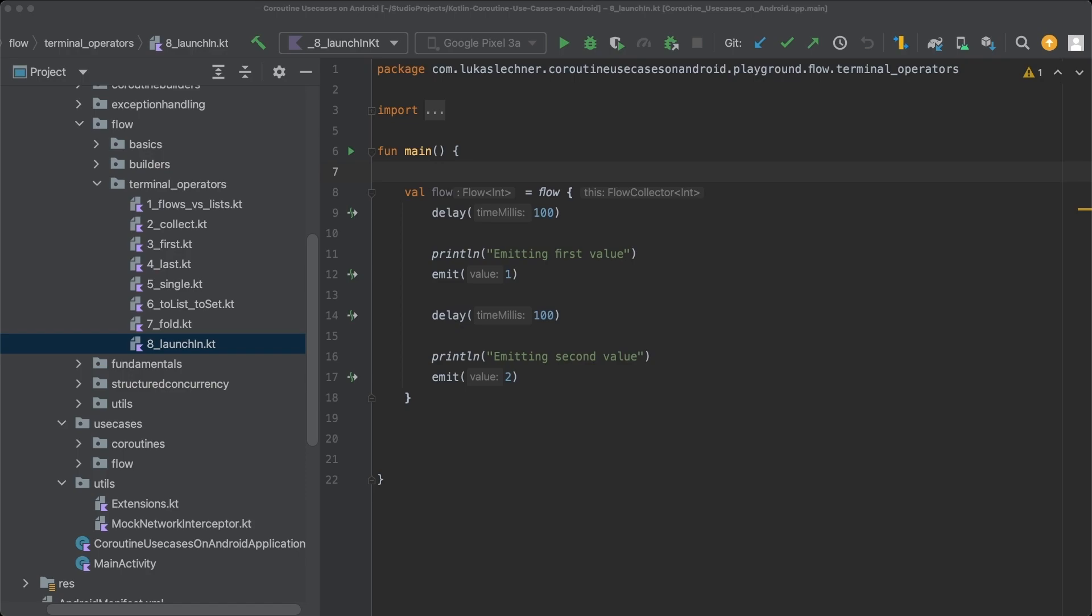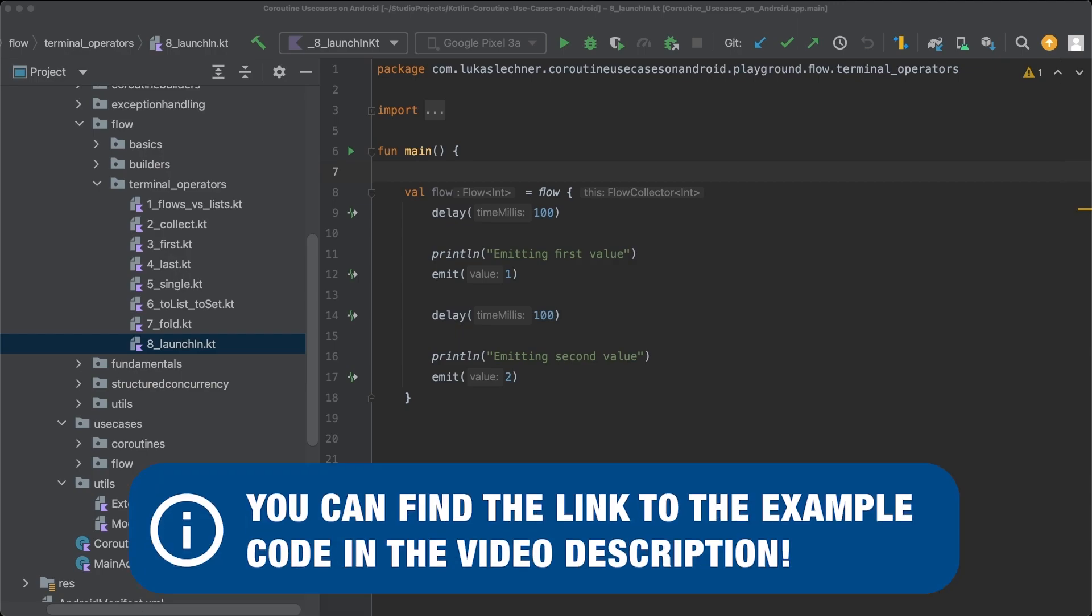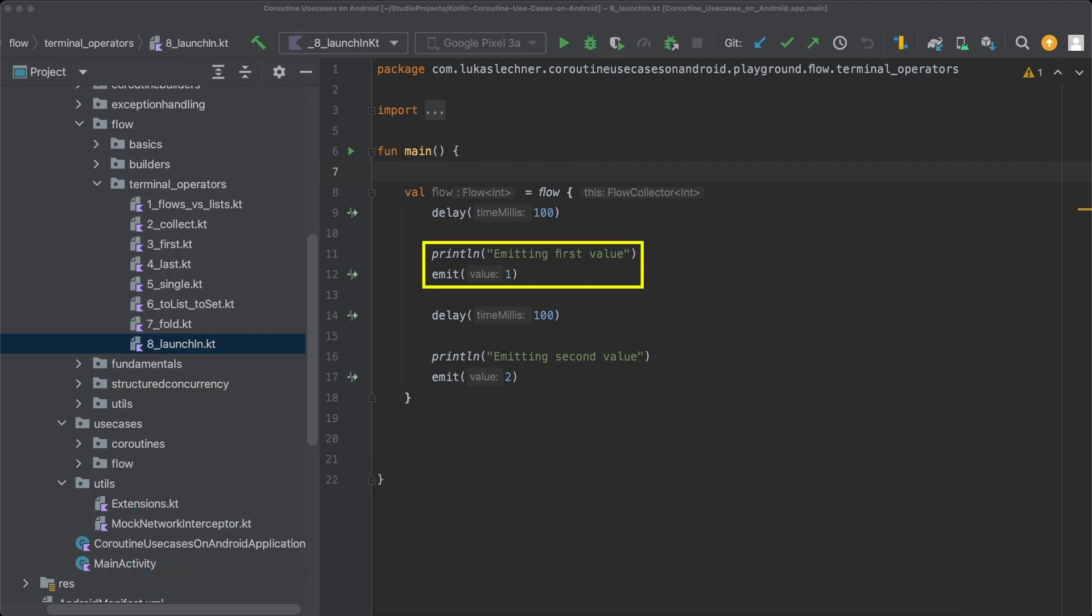I prepared a new playground file in which I already created a new flow, which does the same as the flow in the previous video, namely it emits the value 1 after 100 ms and the value 2 after 200 ms.